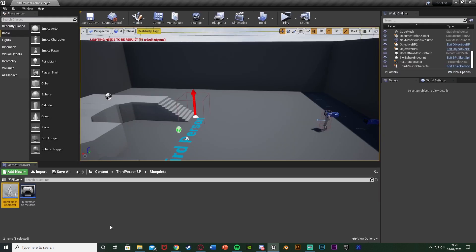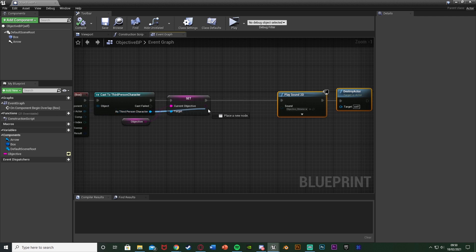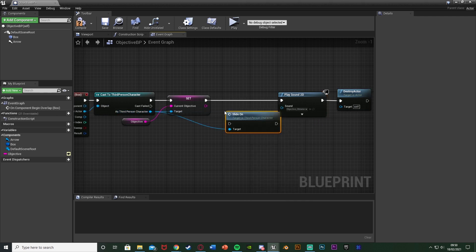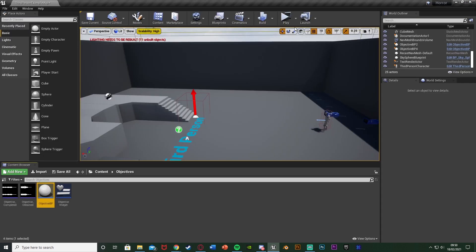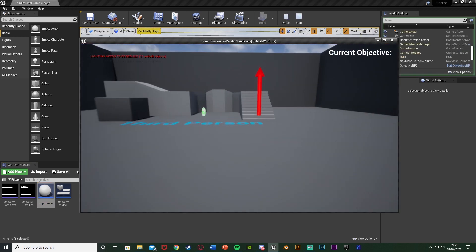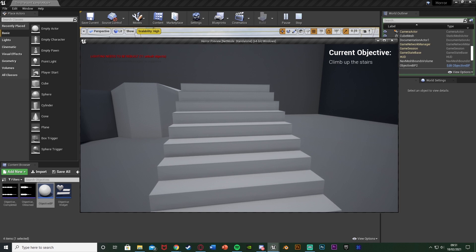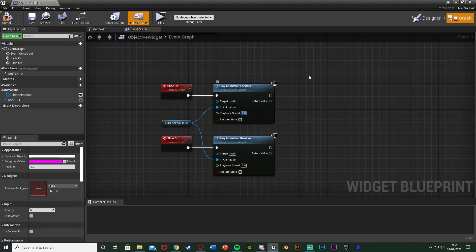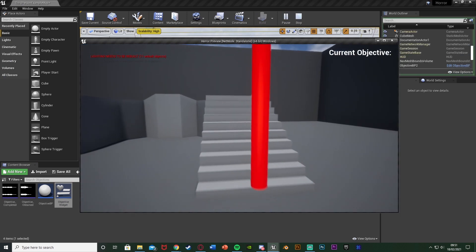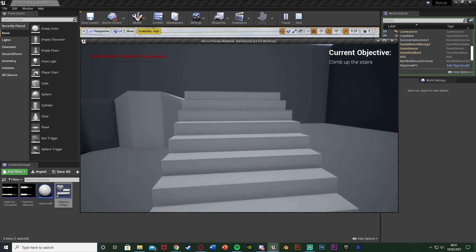Now we'll open up the objective BP we made previously - content, objectives, objective BP. In the event graph, we'll move the play sound 2D and destroy actor out a bit, come out of third person character, and call the slide on function we just made. So when we collect our objective the text will slide on instead of just appearing. Compile, save, and close. Let's test - hit play, walk over and we have 'climb up the stairs' sliding on. That might be too slow, so you can change the playback speed. If I put 2, it comes on screen twice as fast - that actually looks better, so I'll keep it.